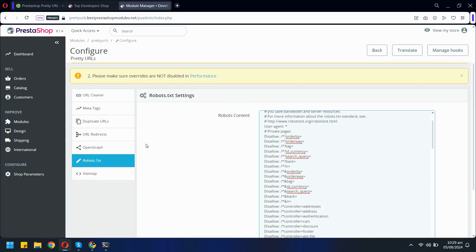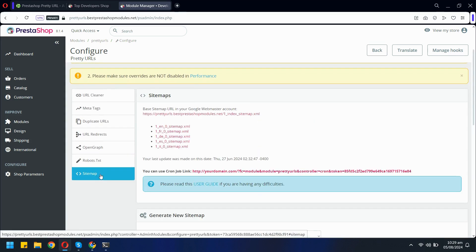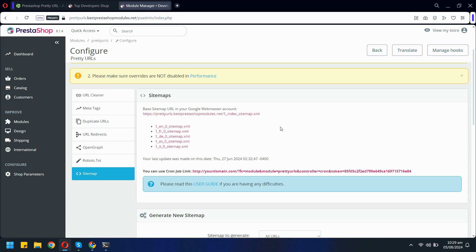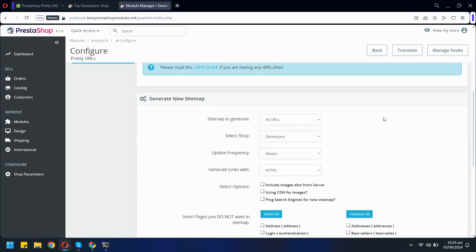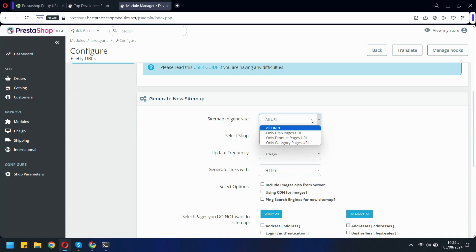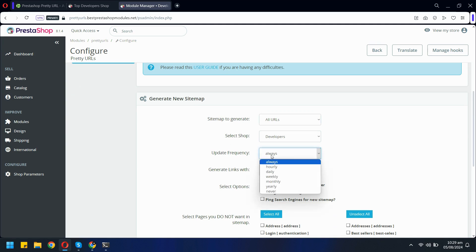Finally, let's explore the Sitemap tab, where you can efficiently manage your store's sitemaps. This feature provides multiple customization options to suit your specific needs. You can choose whether to generate a sitemap for your entire site or focus on specific URLs. In addition, you can select the particular shop you want the sitemap to cover and set the frequency of sitemap generation to keep search engines updated with your latest content.